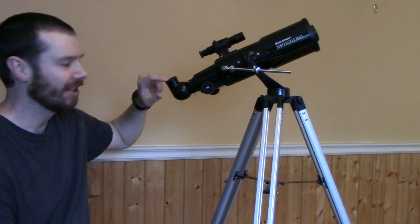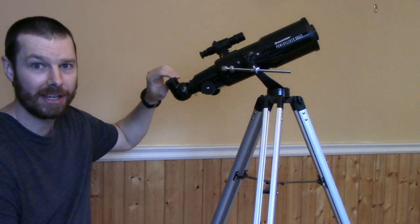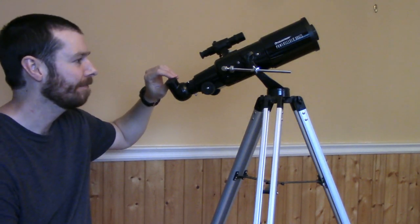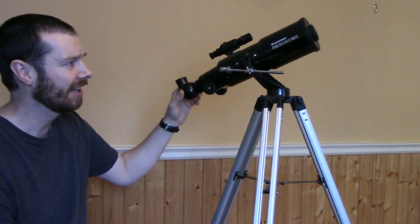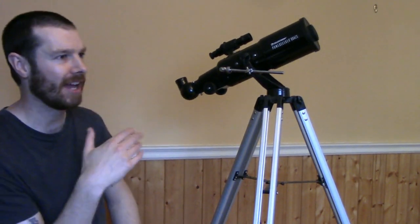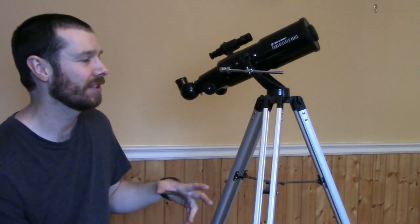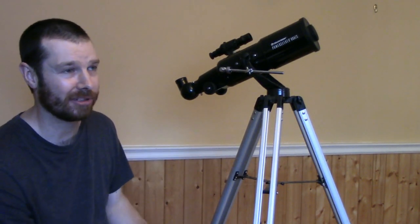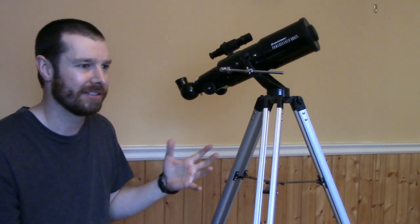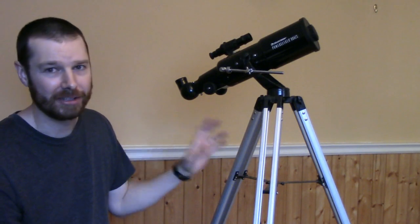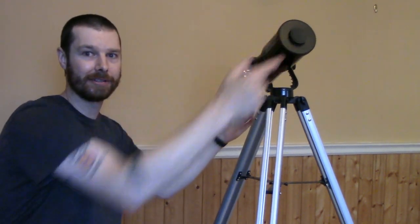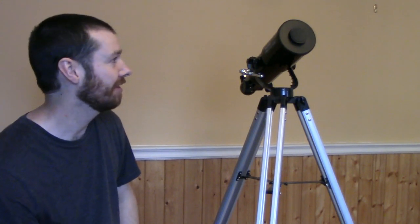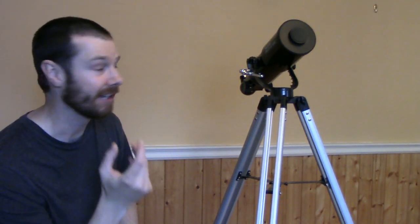It comes with two eyepieces, a 20mm and a 4mm which are both pretty decent. As far as the thing is, aperture is a lot more important than your eyepiece. So all these telescopes will come with the same size eyepieces, but the biggest factor is going to be your aperture. The size of your aperture here in the front is going to determine how much light that your telescope can collect.